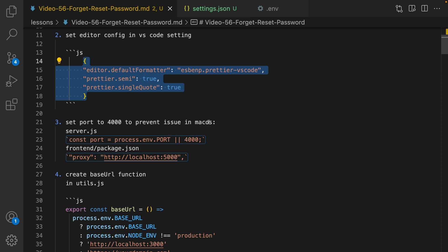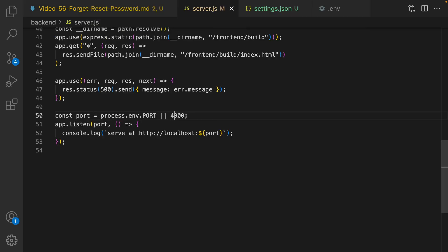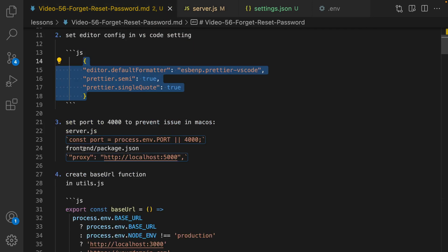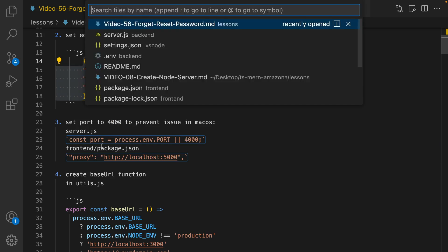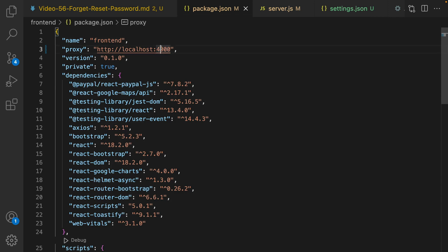Go to server.js and change 5000 to 4000. Then go to package.json in the frontend folder, open it, and at the very beginning change 5000 to 4000 and save it.